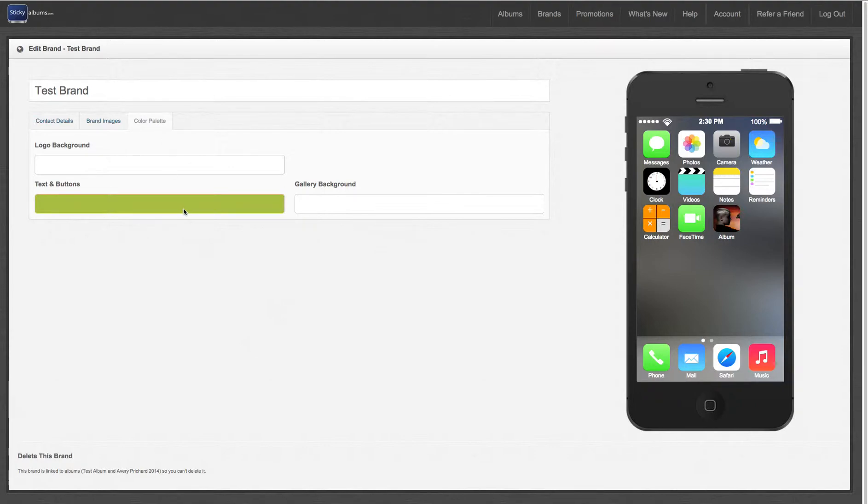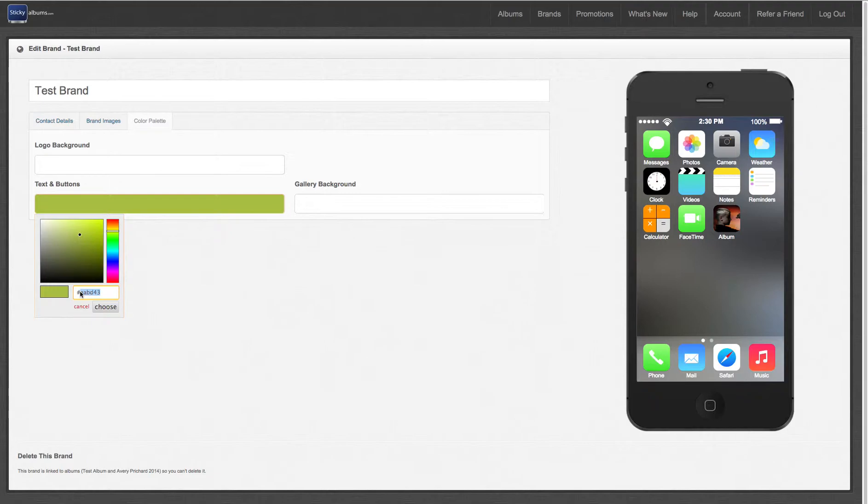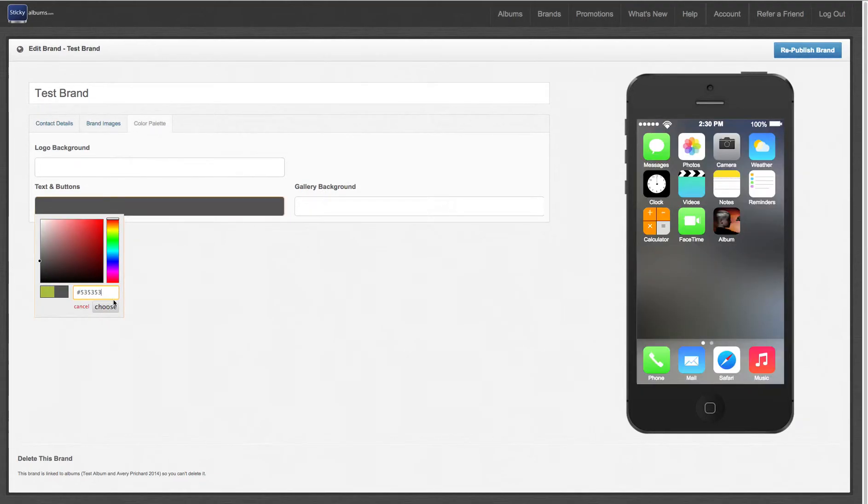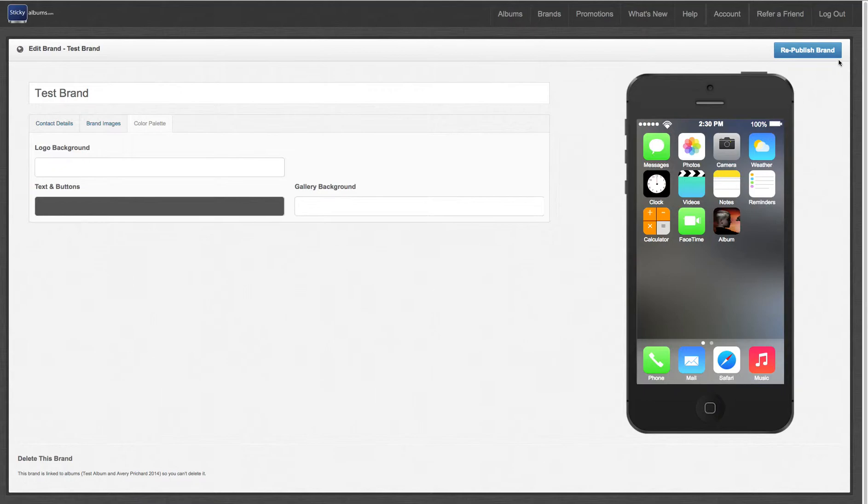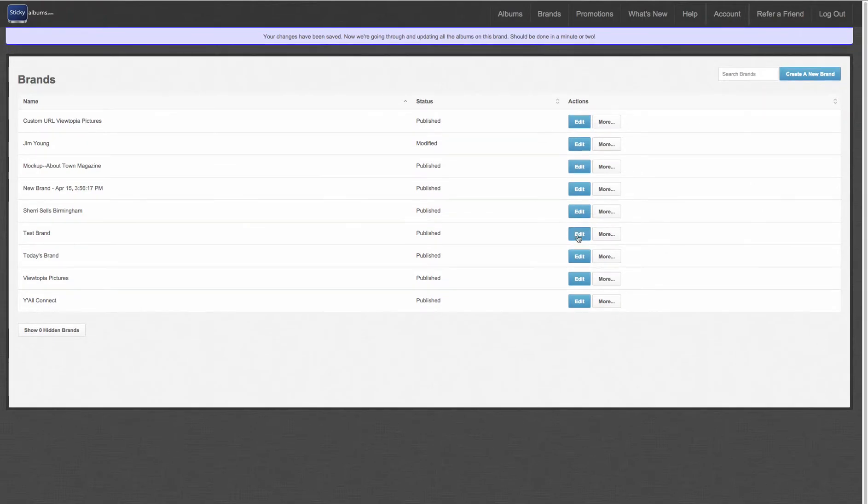And I want my text and buttons to match that color of the font I just copied in Photoshop. I'm going to paste that here, choose that, and republish my brand. Anytime you make a change to your brand, you need to republish it to save those changes.